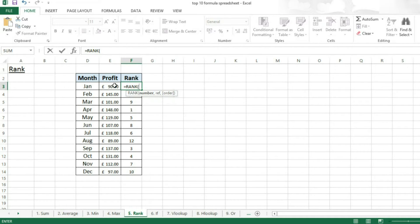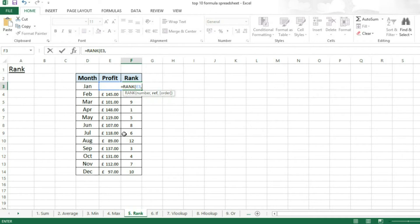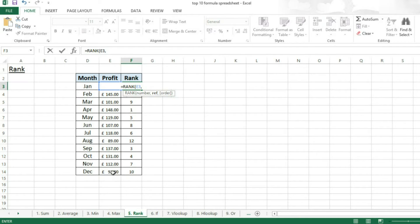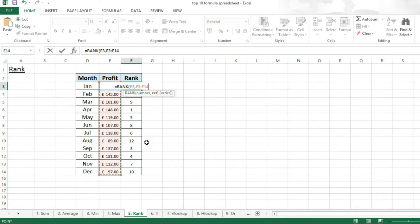I'm going to be ranking it based on the profit. The reference is all of the values that are there in the profit column.